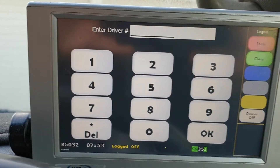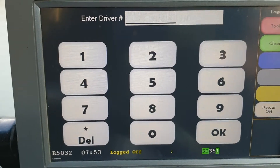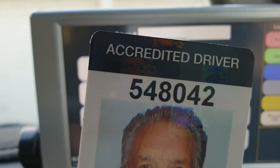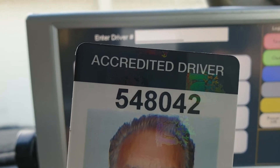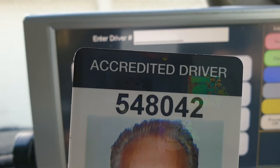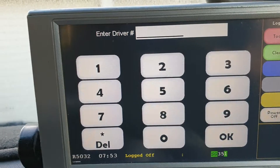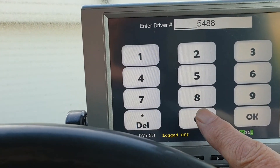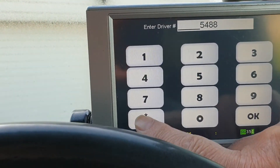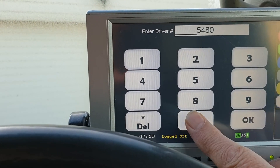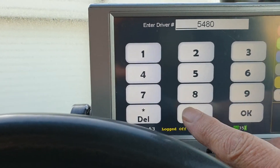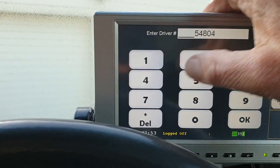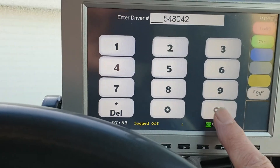Now you've got to put in your code — your driver ID. Your driver ID is on your accredited driver card; it's that number up the top. Not the full one that's on your license card or the other cab machine card — just that number there. So I've got the number in there, click OK.